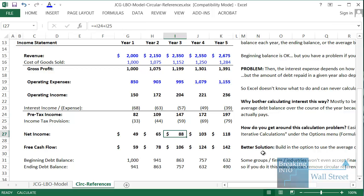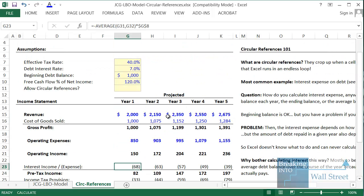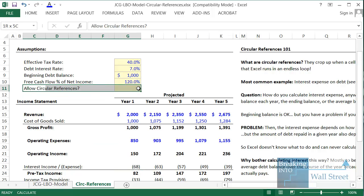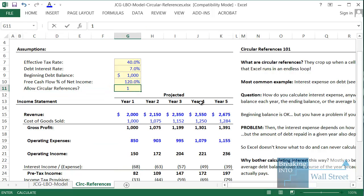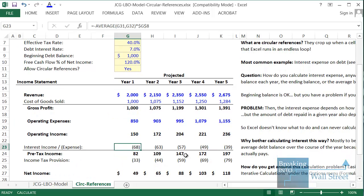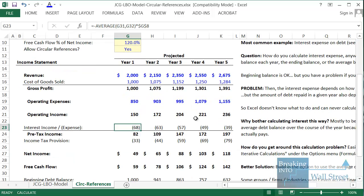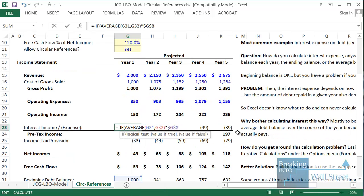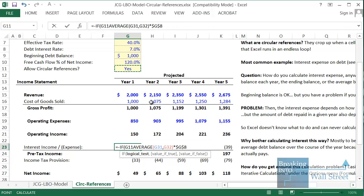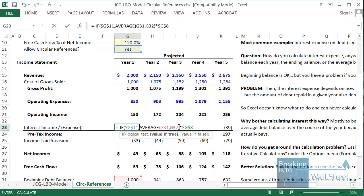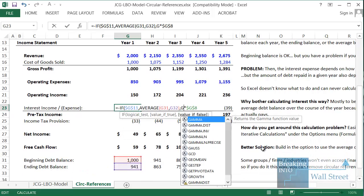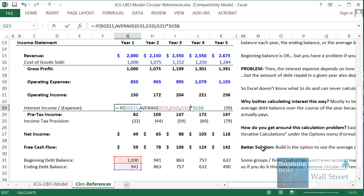Here's how we can get around this and build in that option. Up here I have a line for 'Allow Circular References' which can be set to one or zero. We can modify the interest expense formula to make it an IF statement: if that cell G11 is set to true, we take the average debt balance; otherwise we just take the beginning debt balance instead.